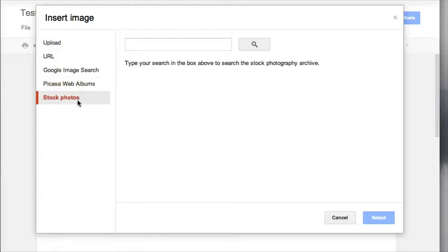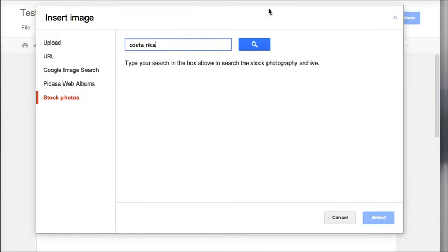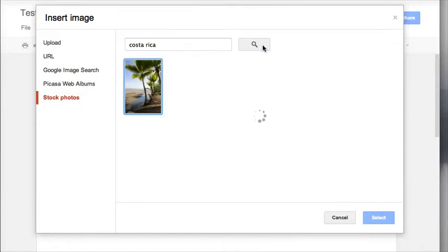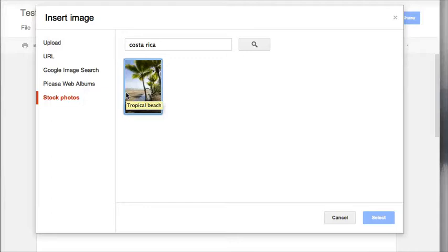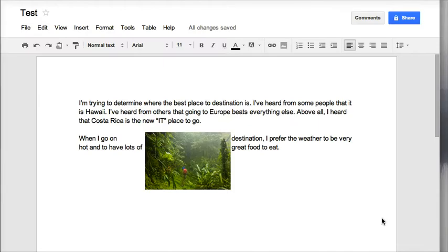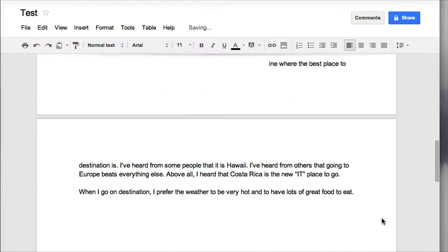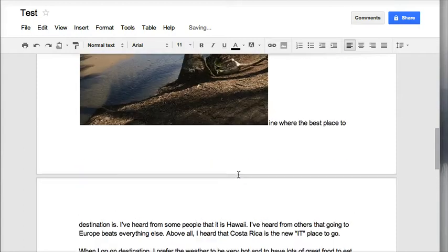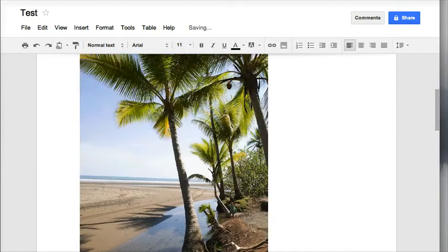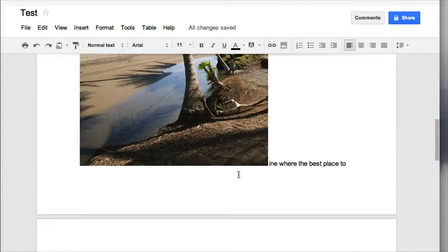You can also use Google's stock photos and what that means is that I can search again for Costa Rica and it will give me a smaller amount of picture selection and these ones are totally legal for you to use and you don't have to worry about copyright infringement. So I can click on select and again it will import my picture.